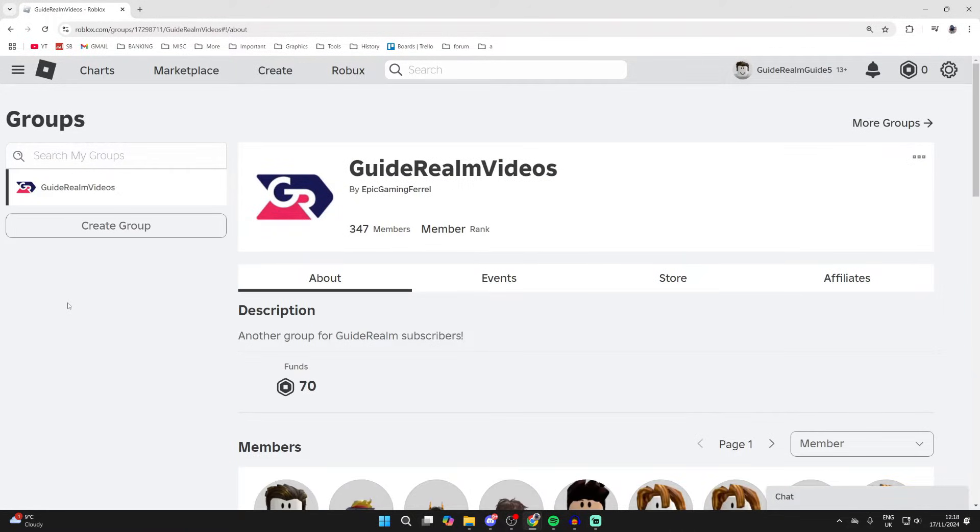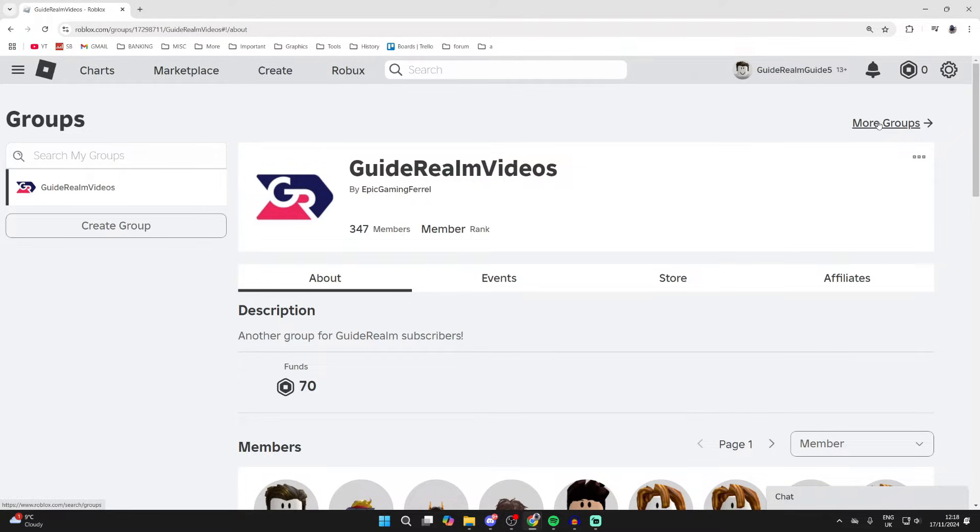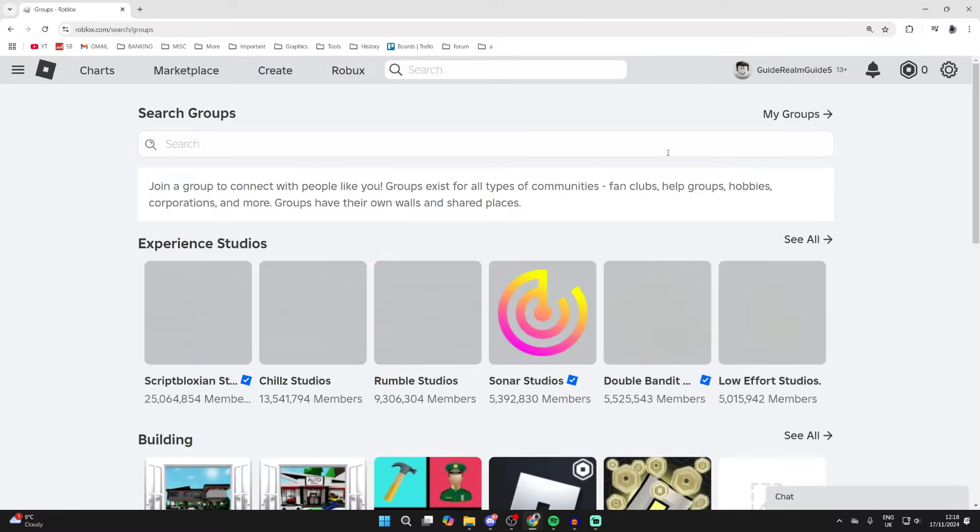Then what you want to do is if you're already in a group, go to the top right and click on more groups, or if you aren't, you can just see the explore page already.